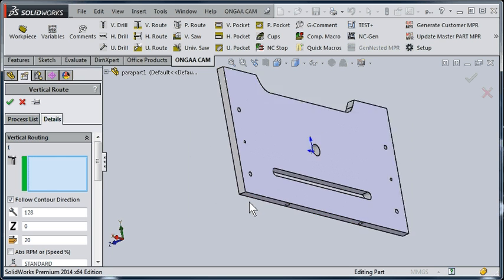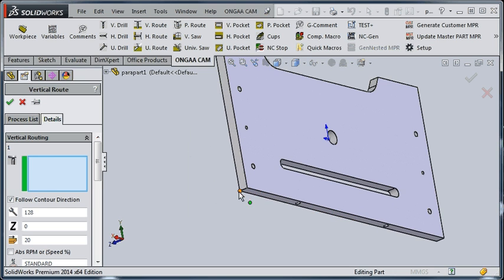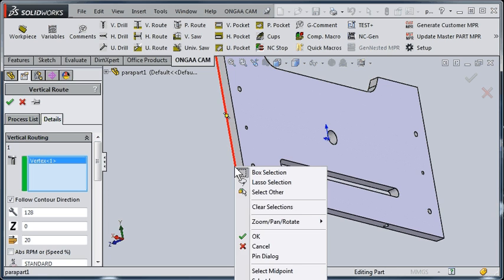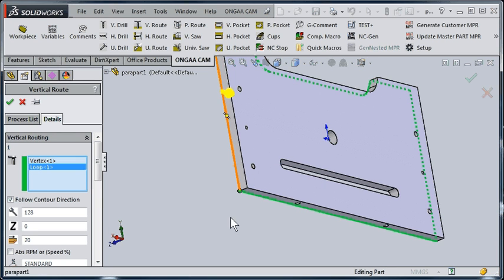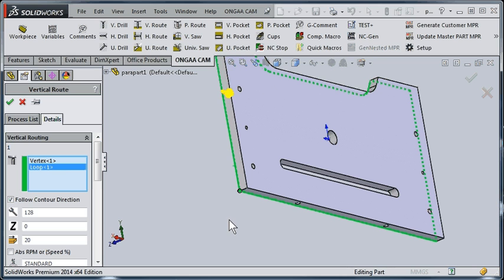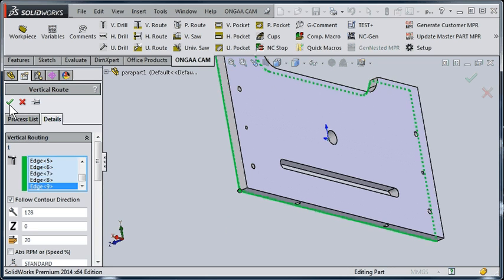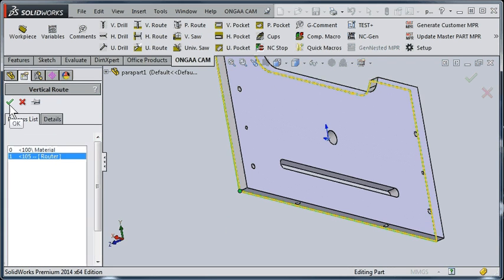And then all we really need to do is give it a starting position, a direction to follow, and we're going to tell it to use a select loop. It follows the exact loop around the outside, and we will save that, and we now have our toolpath created for the outside route.